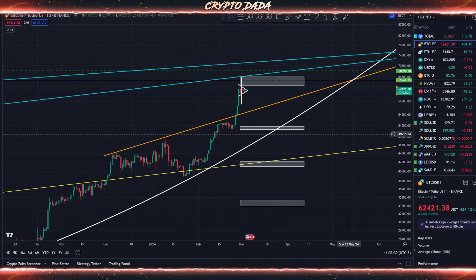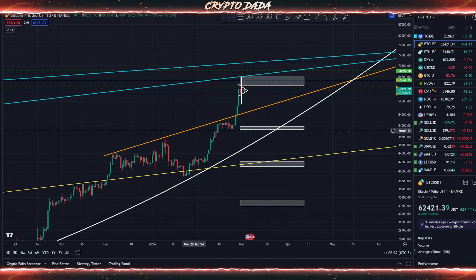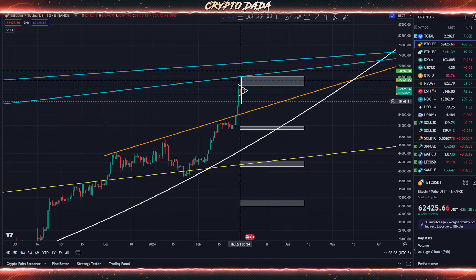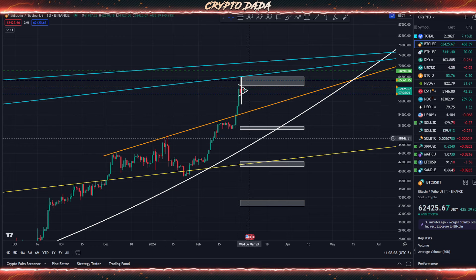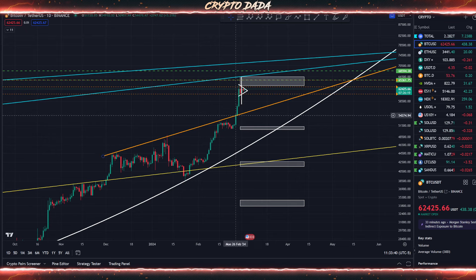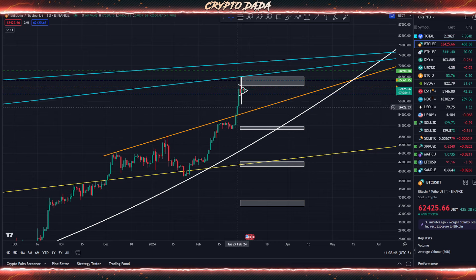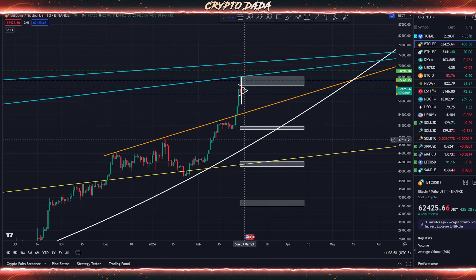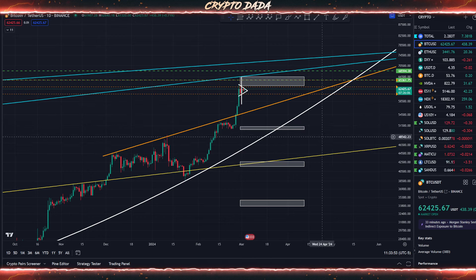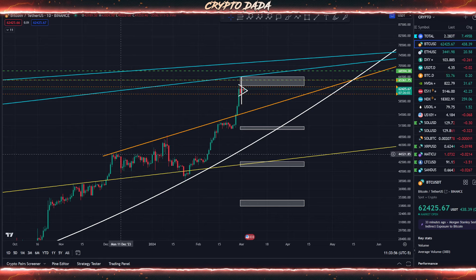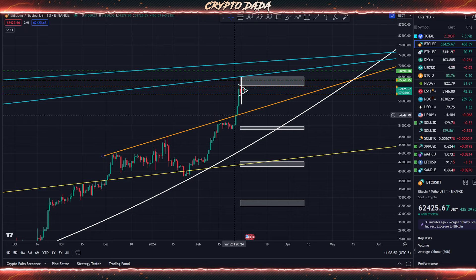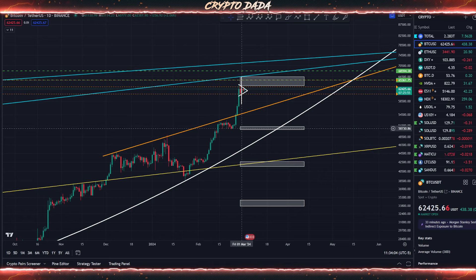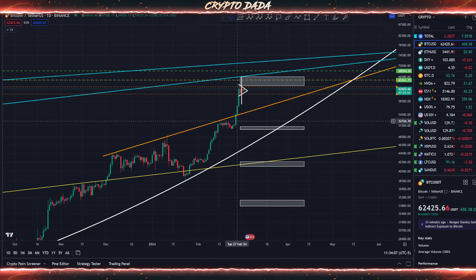First, let's look at the Bitcoin daily time frame chart. For example, we are going to start entering a short trade. Bitcoin is going for a blow-off top — each local high is pushing above the previous one. If we enter a position around this range, this chart on the daily time frame shows a resistance line. We can take an entry somewhere around here, expecting liquidity to come down below.